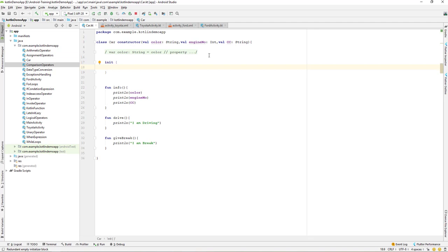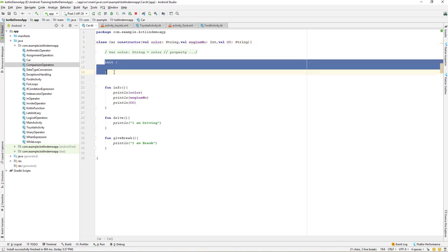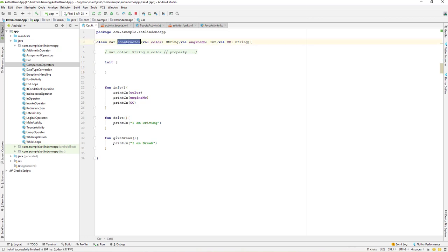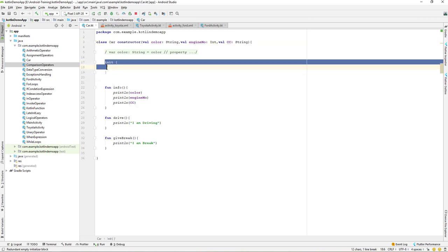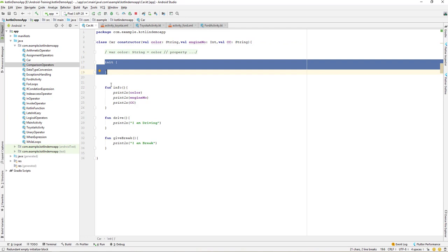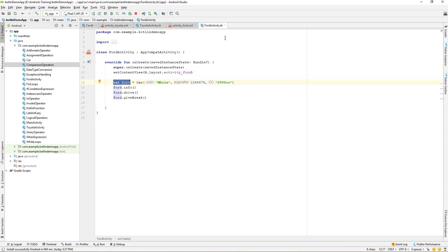So what is the init block in Kotlin? After our primary constructor gets initialized, the init block is called. First the constructor is created and initialized, and after that the init block is executed.